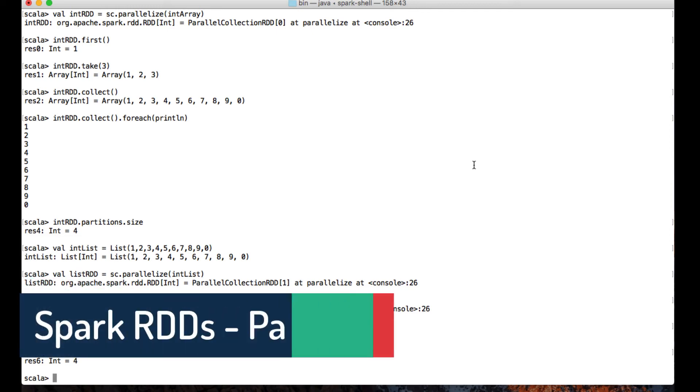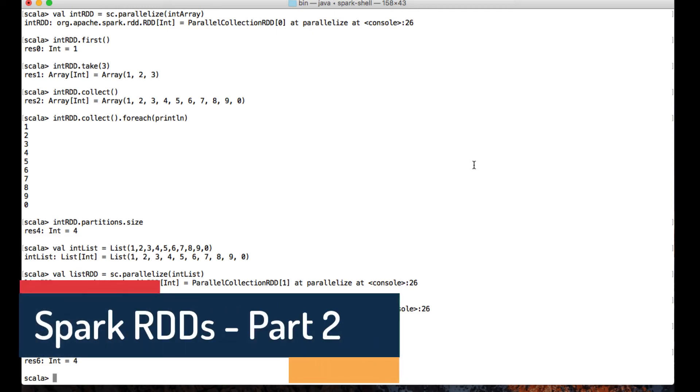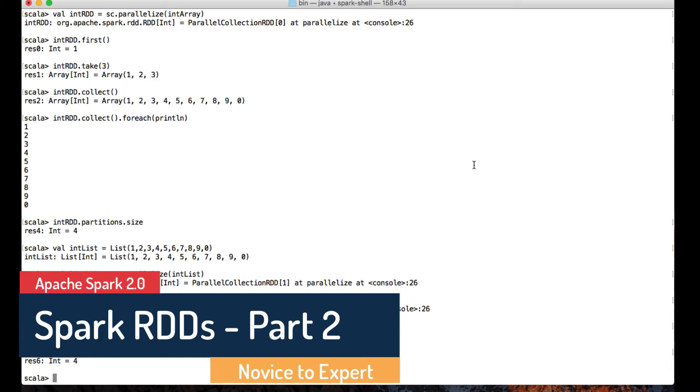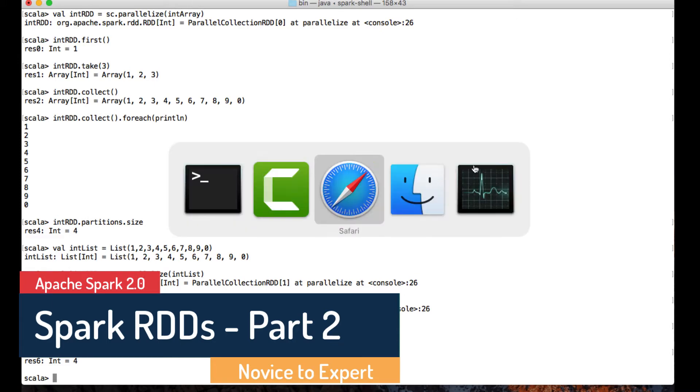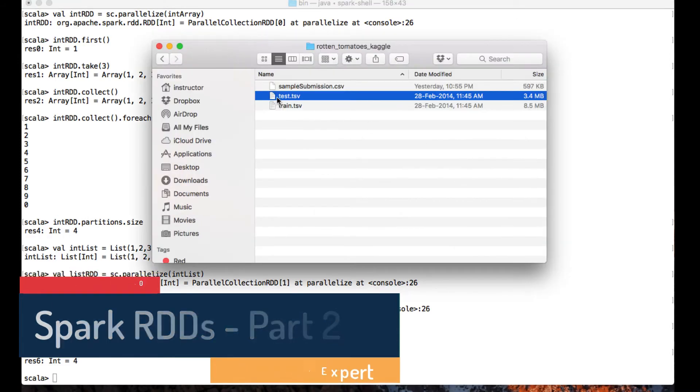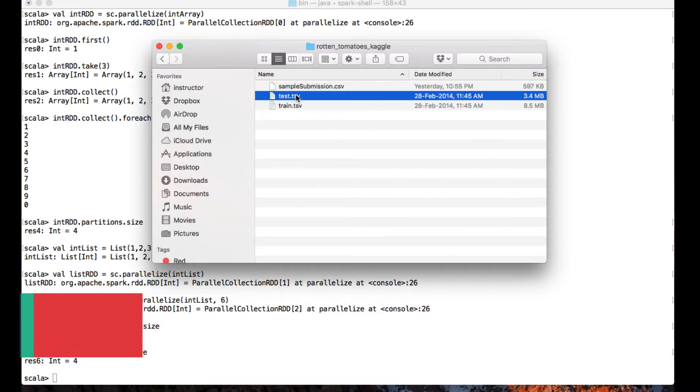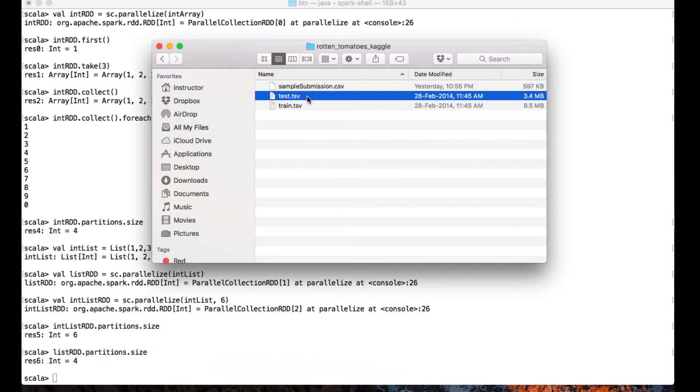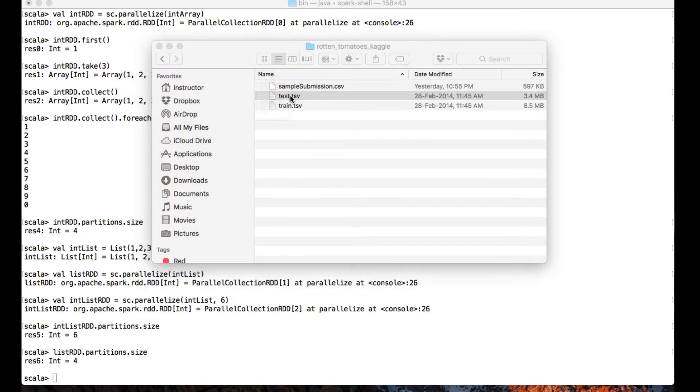Hello there, in this lecture we'll see how to create an RDD using a file. In my machine I have a TSV file, which is nothing but a tab separated file. Let me just open the content of this file and show you.